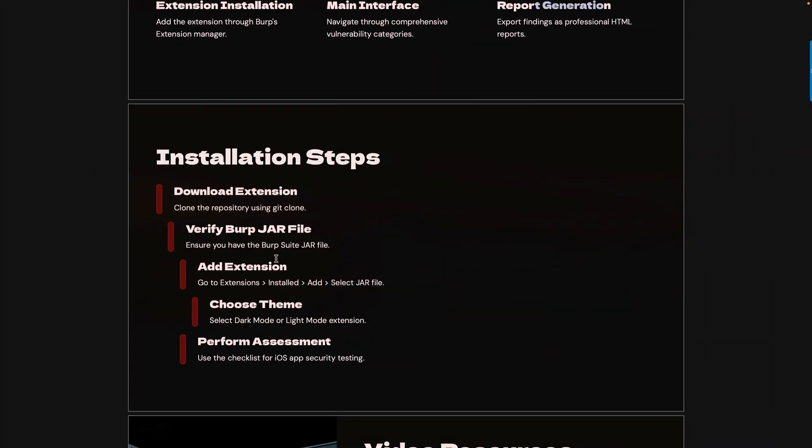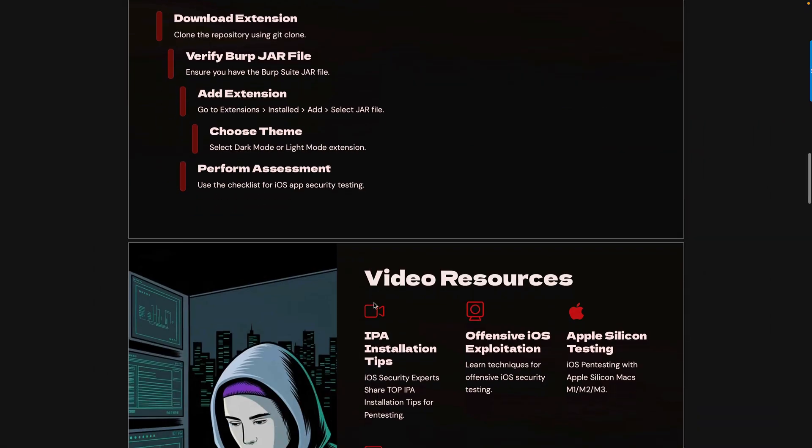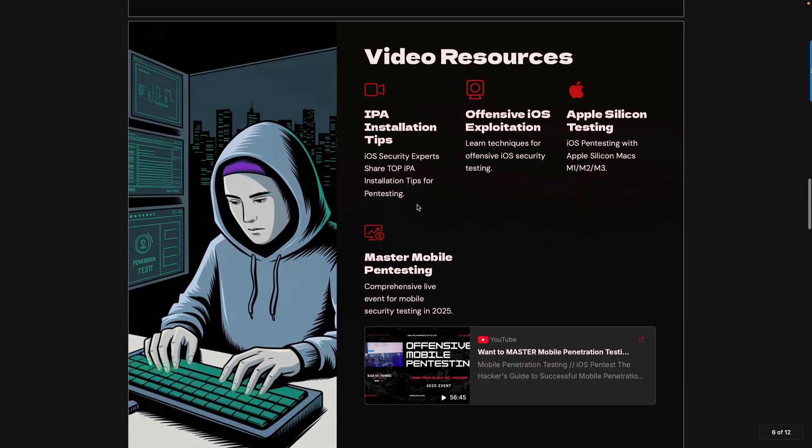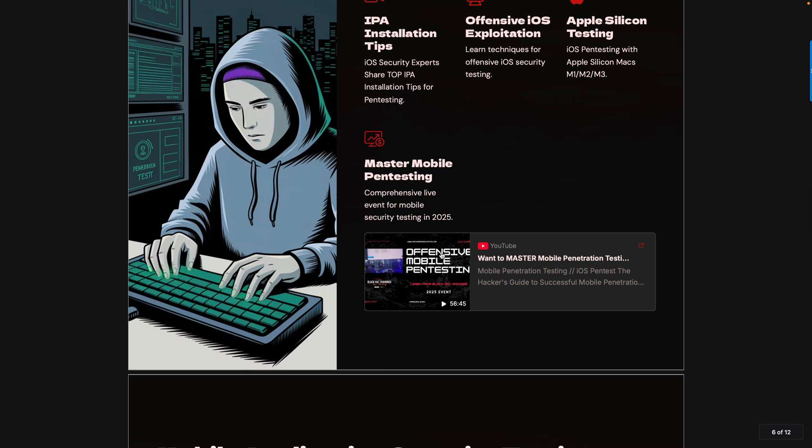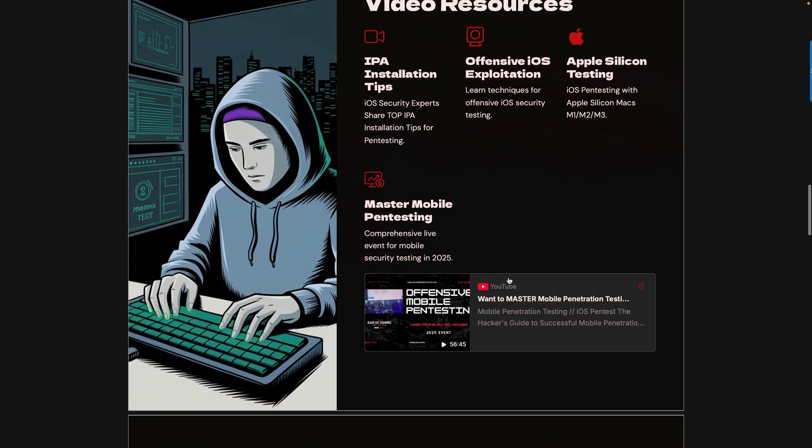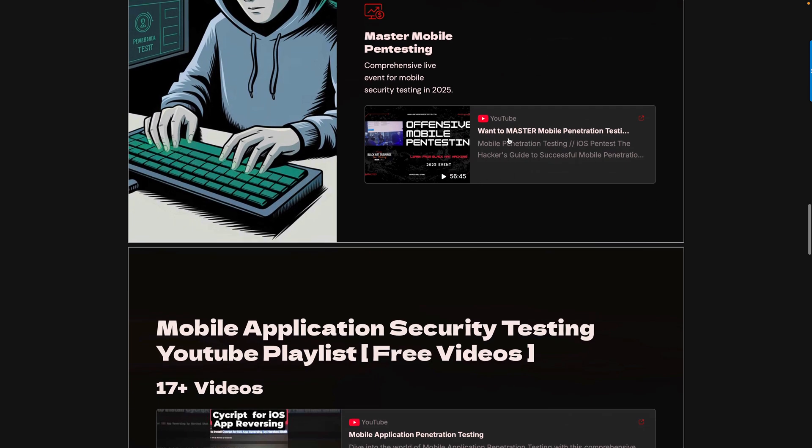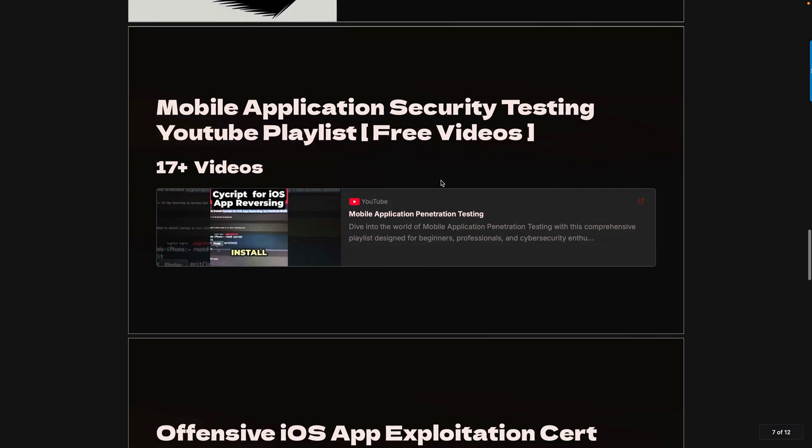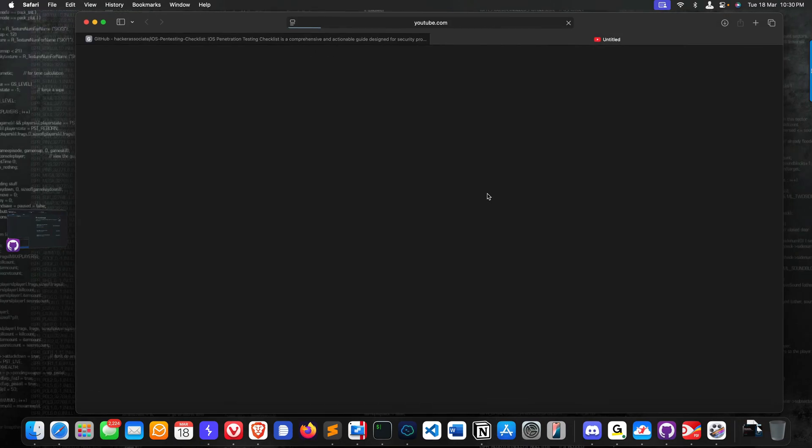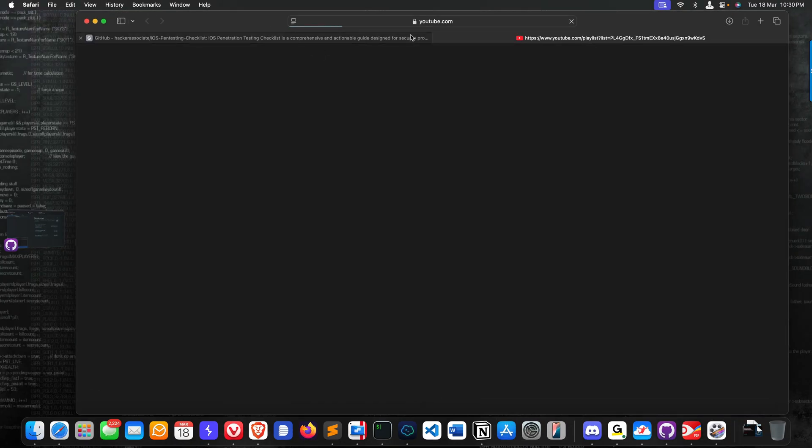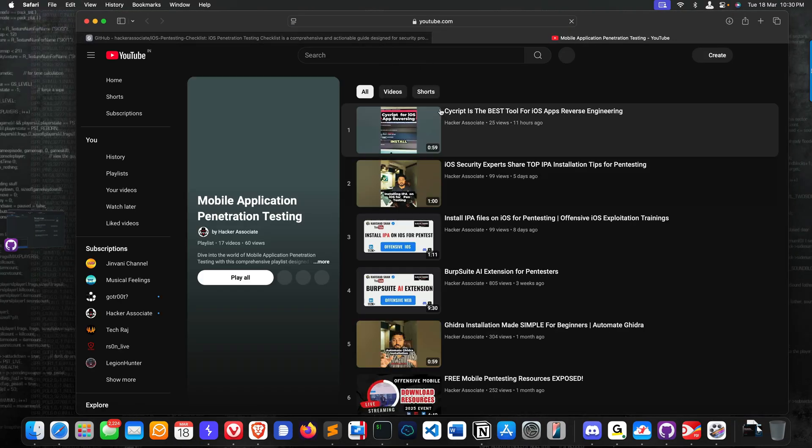If you go to this area, you can see I have a couple of videos available. This is a live event, 56 minutes duration. Check this video and understand about different static analyzers: IPA installation, offensive iOS exploitation, Apple Silicon testing, master mobile pen testing. This is a live event you can watch.